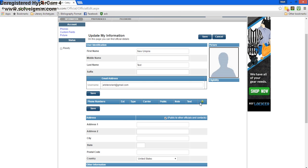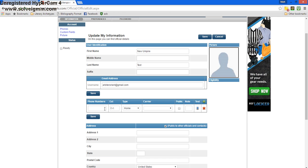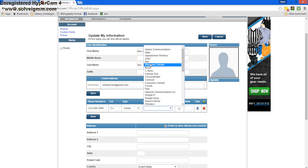We'll add our phone number in by pressing the green plus sign, entering our phone number, the type of phone it is, who our carrier is.